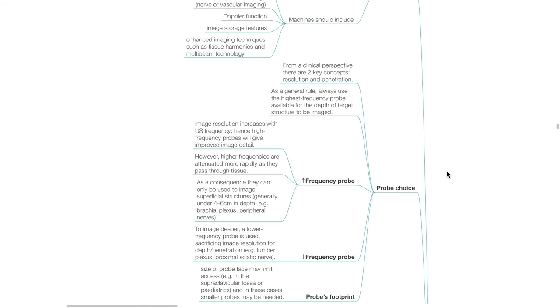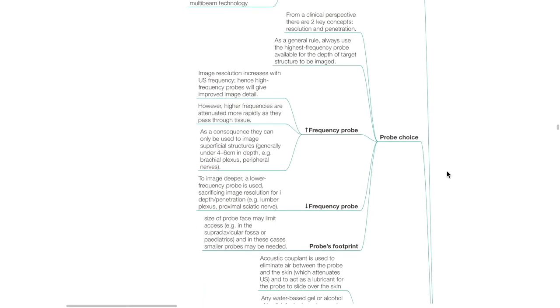Always use the highest frequency probe available for the depth of the target structure to be imaged. High-frequency probes give improved image detail but can only be used to image superficial structures, generally under 4 to 6 cm in depth, such as the brachial plexus and certain peripheral nerves. For deeper structures, low-frequency probes should be used, sacrificing image resolution for increased depth and penetration — such as for the lumbar plexus and proximal sciatic nerve. The probe's footprint may limit access — for example in the supraclavicular fossa or in the pediatric group — and in these cases smaller probes may be needed.